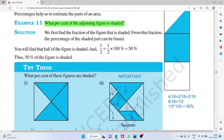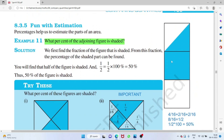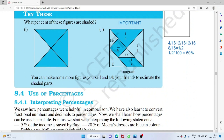What percent of a figure is shaded? If half the figure is shaded, that is 1/2 = 50 percent. In a more complex figure with portions 1/4, 1/16, and 1/8, find the LCM of 4, 8, and 16, which is 16. Converting: 1/4 = 4/16, 1/8 = 2/16, 1/8 = 2/16. Adding: (4+2+2)/16 = 8/16 = 1/2 = 50 percent shaded.